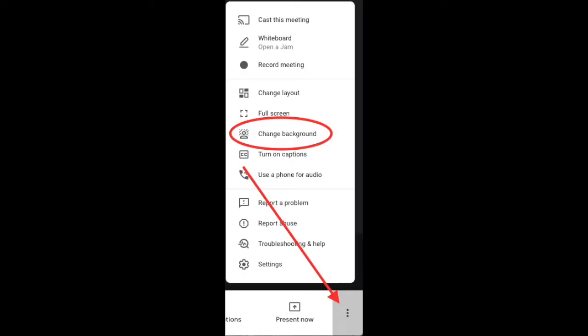If you are already in a Meet, you can go to the three dots at the bottom, click on the dots, and get to change background from there.